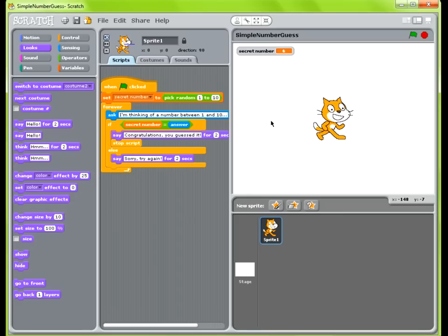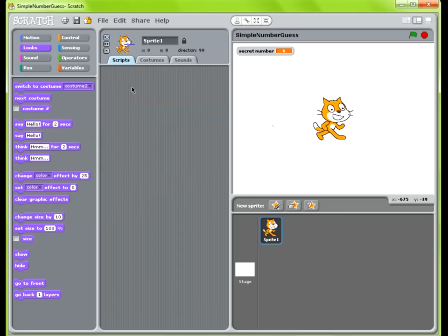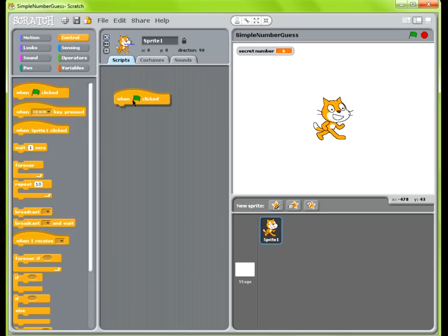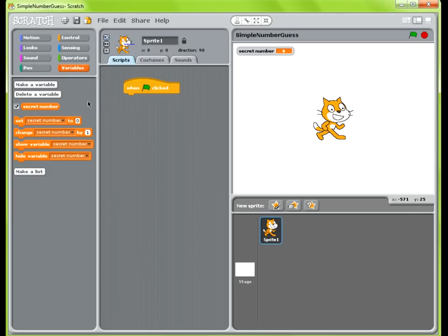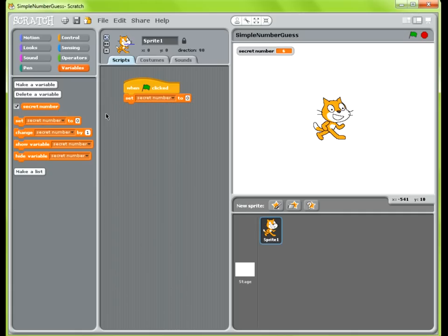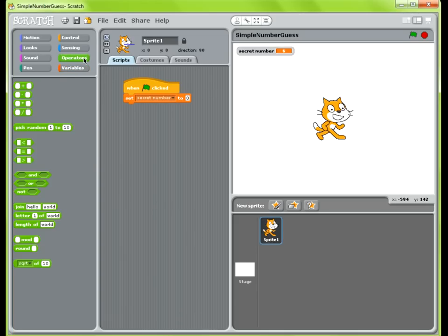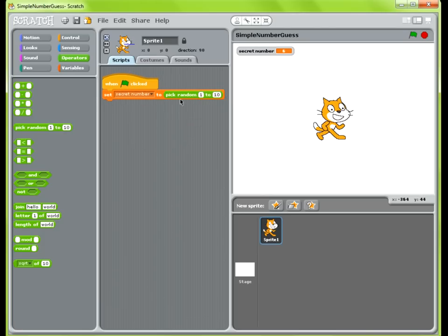I'm going to walk you through how to build this program, starting from scratch. First, you want the program to start when you click the green flag, so put that on there first. Next, you want to make your own variable to store the random number that's going to be generated — I called it secret number. Then you grab the set secret number block, and in Operations there's the pick random variable block. Drag it into where it says 0, and it will pick a random number between 1 and 10 and store it in the secret number variable.